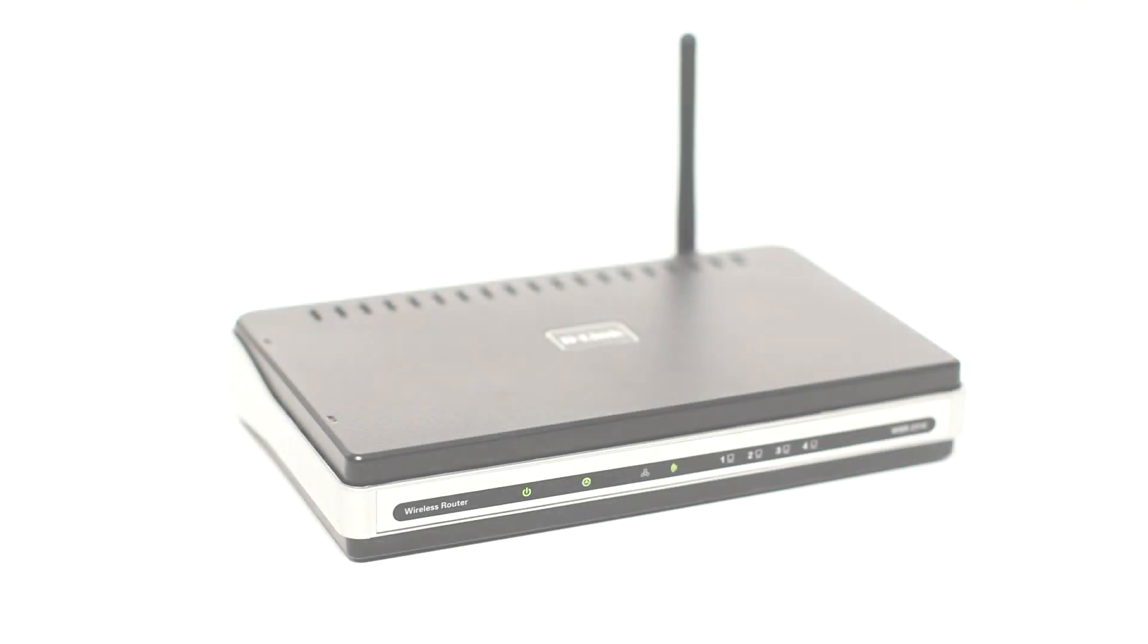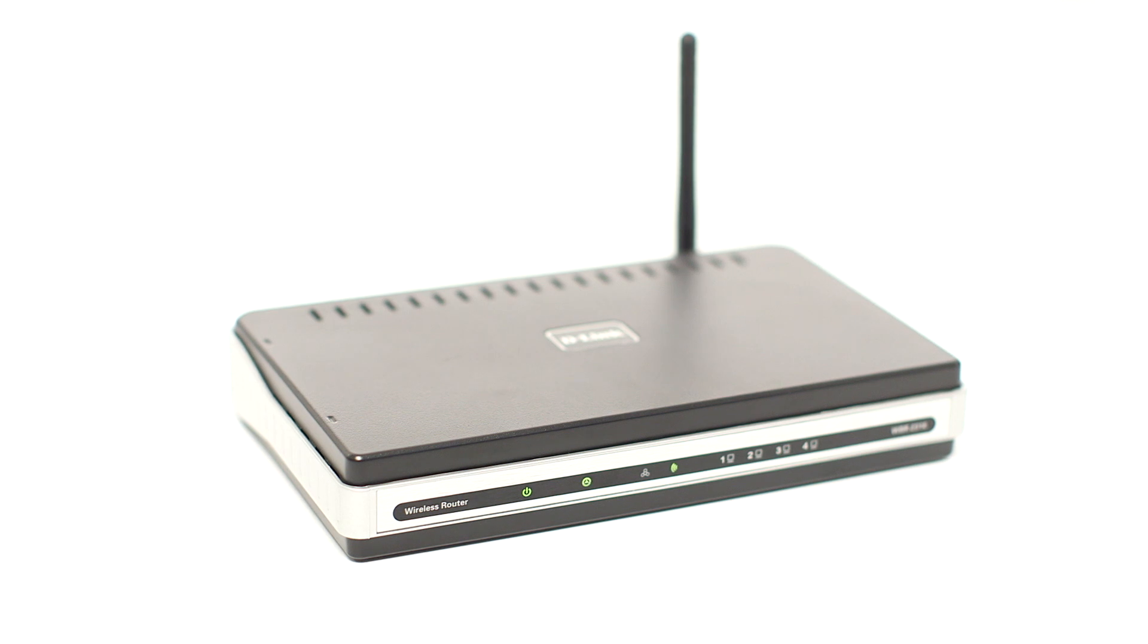Before connecting your printer to the network, confirm that your wireless router is available and properly set up. Also, confirm that your computer is connected to the network.